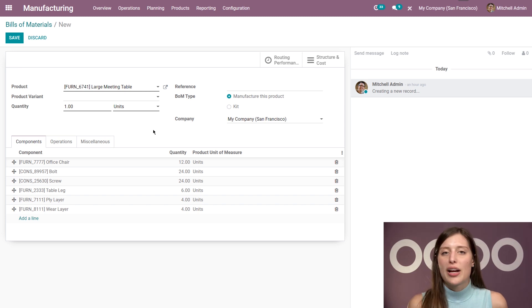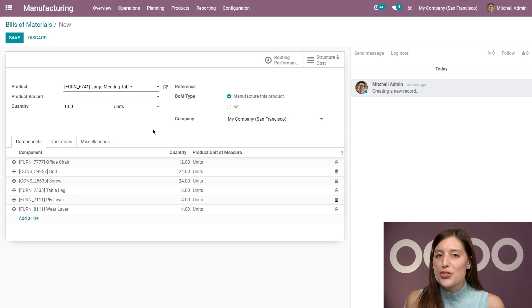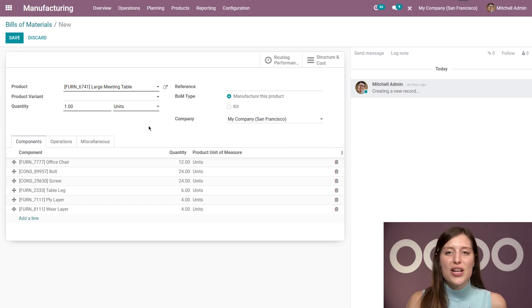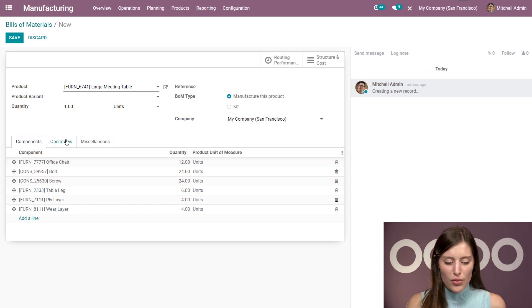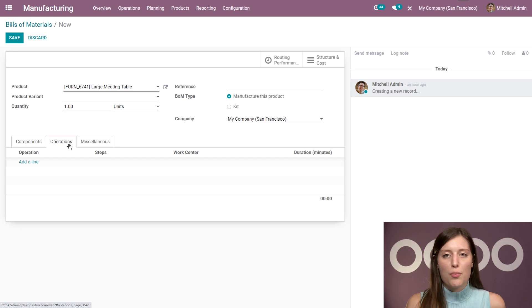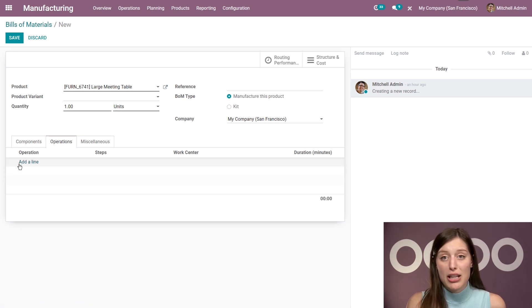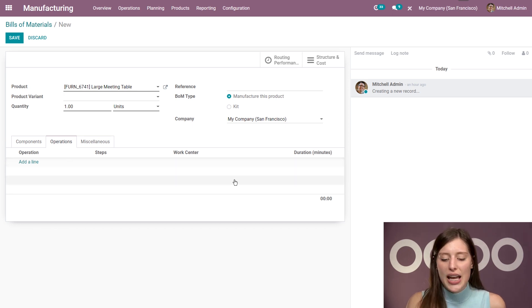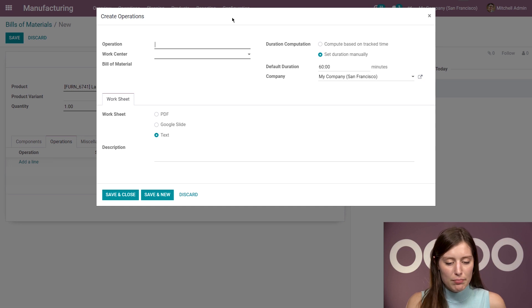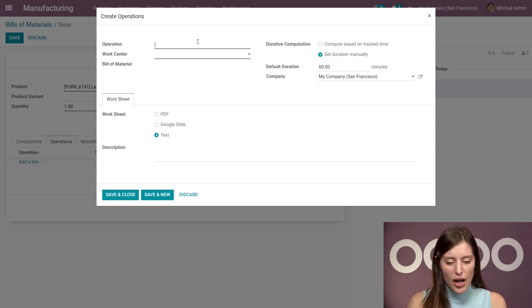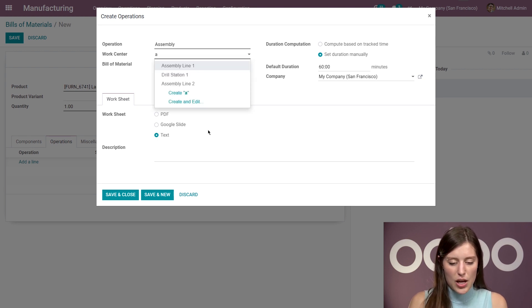But of course, we're not going to ask our employees to manufacture the product on the floor without further instruction. At least we don't do that at Stealthy Wood. So let's go ahead and add some operations to this BOM. So I'm going to jump on over to the operations tab. And from here, I can list all of the operations for my employees when manufacturing this product, as well as the work center to use and the expected duration as well. So let's go ahead and add a line. So for the operation, I'm going to say assembly.